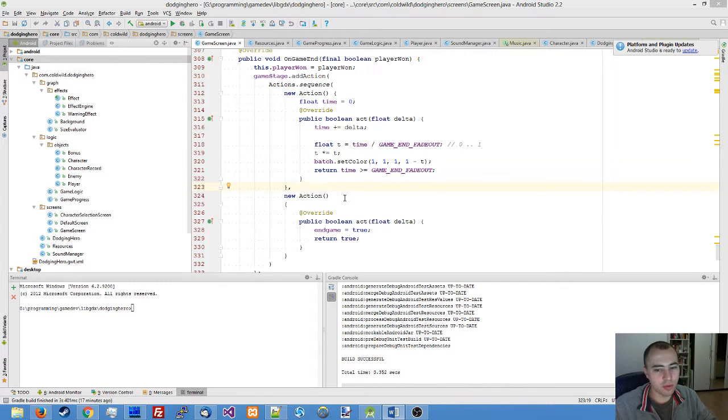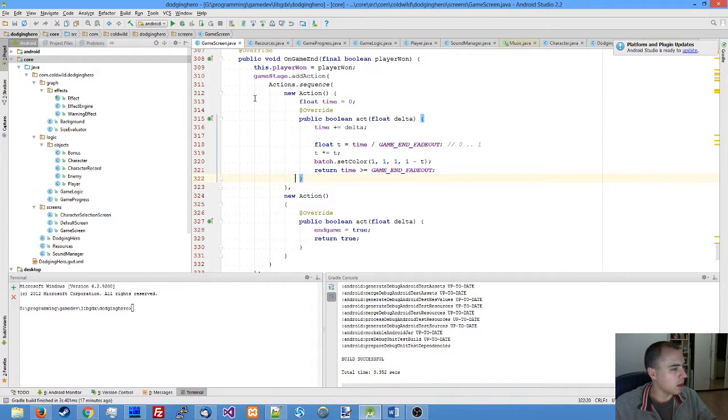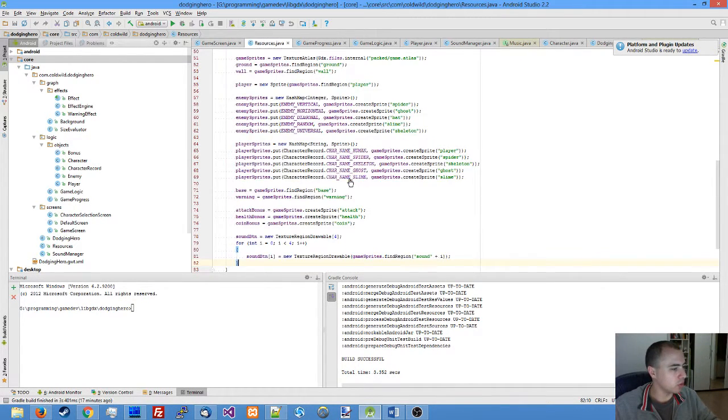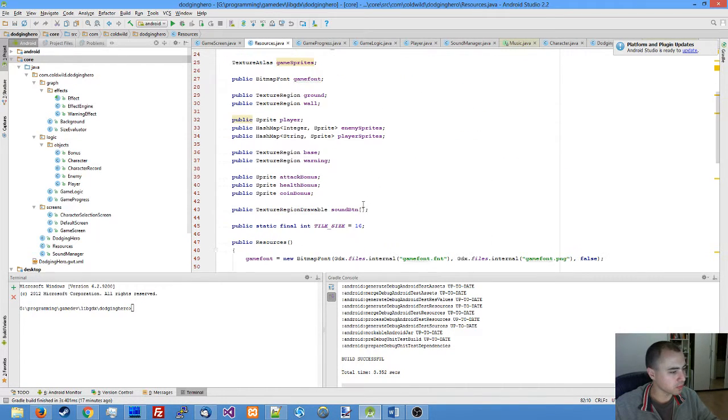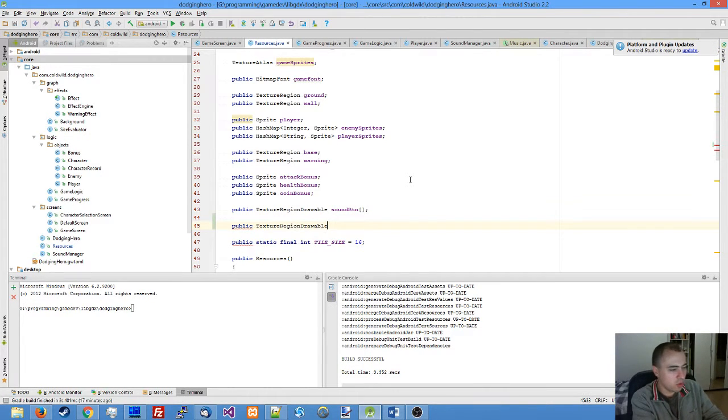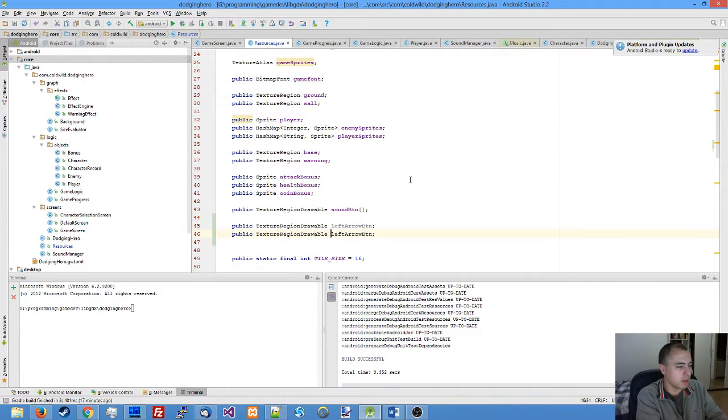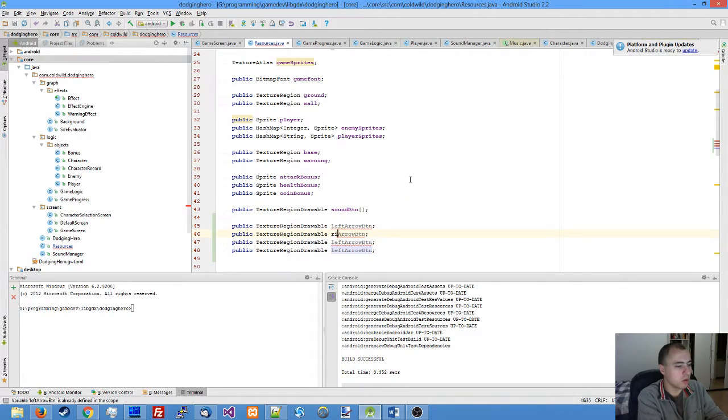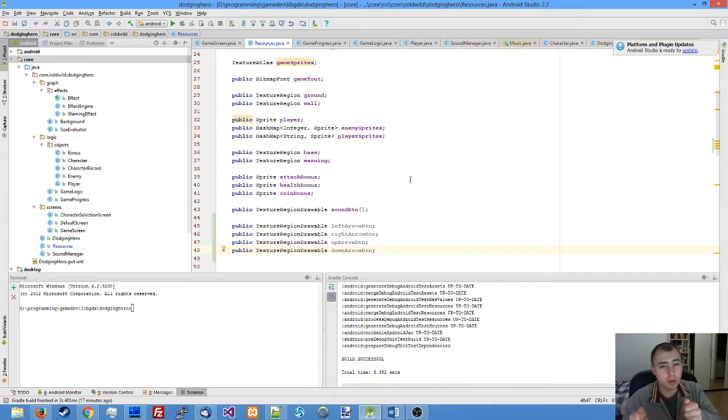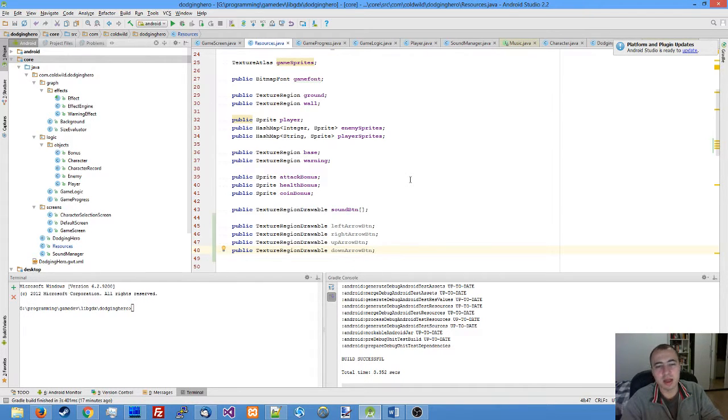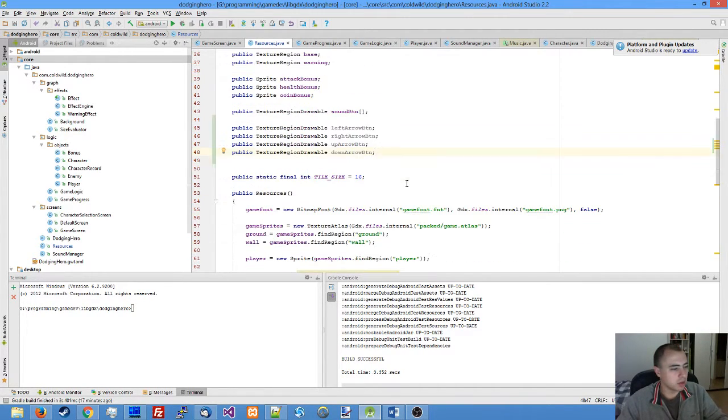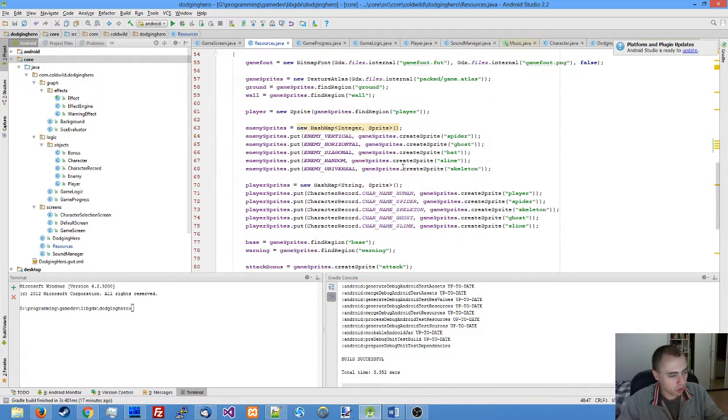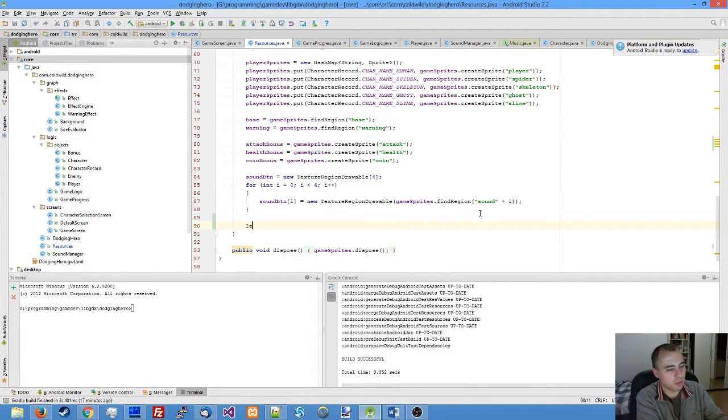Let me switch to my desktop. First thing we're going to do: I've prepared four buttons and uploaded them to the repository. We're going to declare them and load them in our resources. Let me create a new region: left arrow button, right arrow button, up arrow button, and down arrow button. These arrow buttons will be on both sides of the screen.